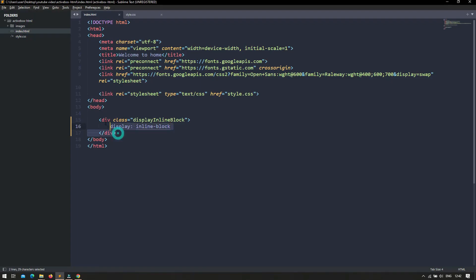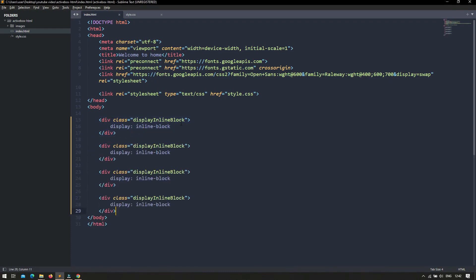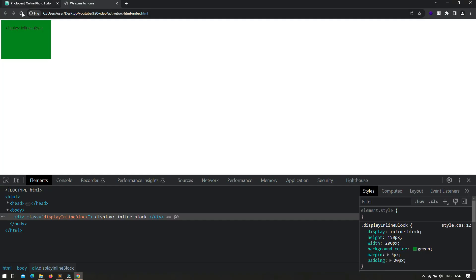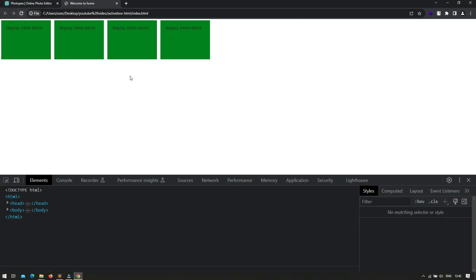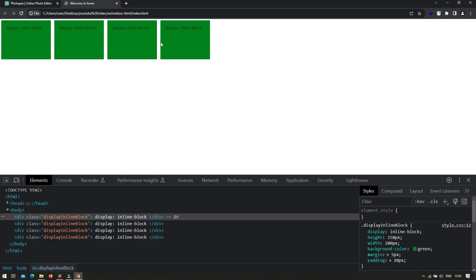Another thing about display inline-block is that if you use multiple inline-block elements, they are placed on the horizontal axis. Now I have created four inline-block elements. After saving and refreshing, you can see all four elements lined up on the horizontal axis.